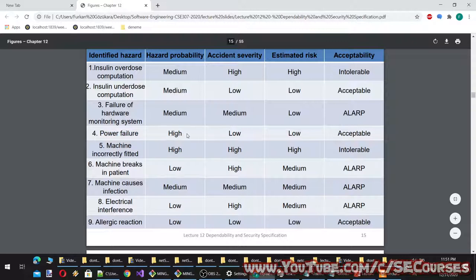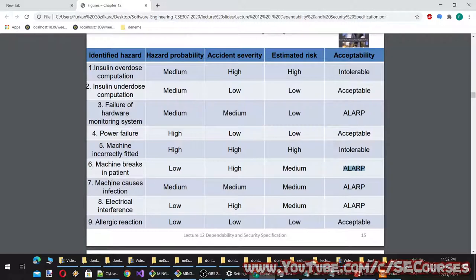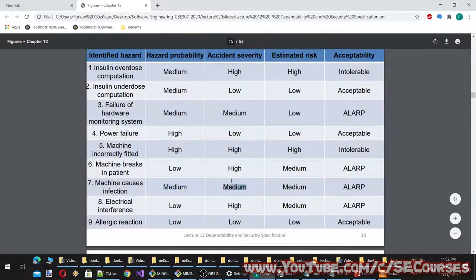Power failure: hazard probability high, accident severity low, estimated risk low — acceptable. Machine incorrectly fitted: hazard probability high, accident severity high — intolerable. Machine breaks in patient: hazard probability low, accident severity high, estimated risk medium — ALARP. Machine causes infection: probability medium, severity medium, estimated risk medium. Electrical interference: low probability, high severity, medium estimated risk. Allergic reaction: low, low, low — acceptable.